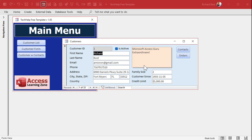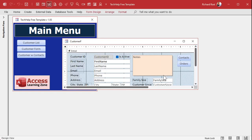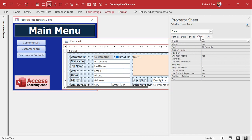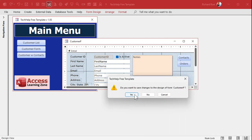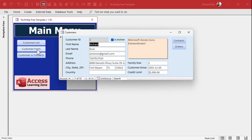Here's the rub: if you go in and this is a pop-up form — under Other, change Pop-up to Yes — the same thing happens with dialogues. If you close it, save it, and open it back up again, it works.